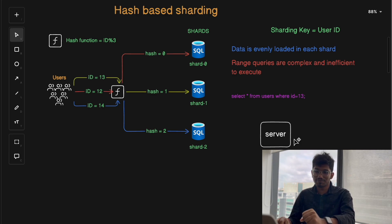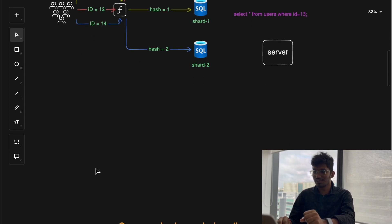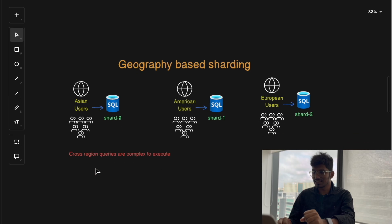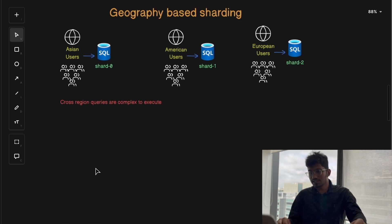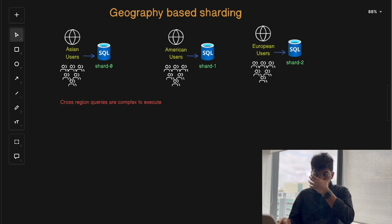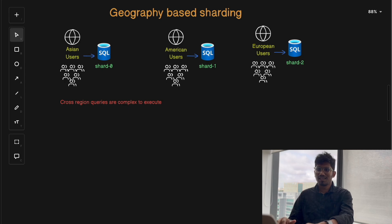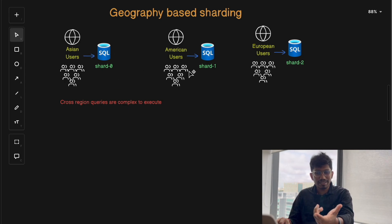The next technique we have is geography-based sharding.